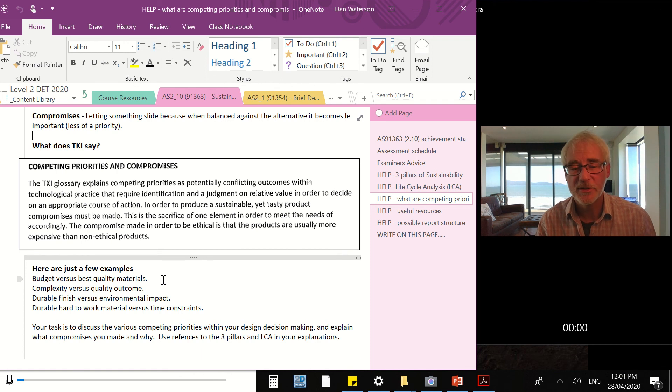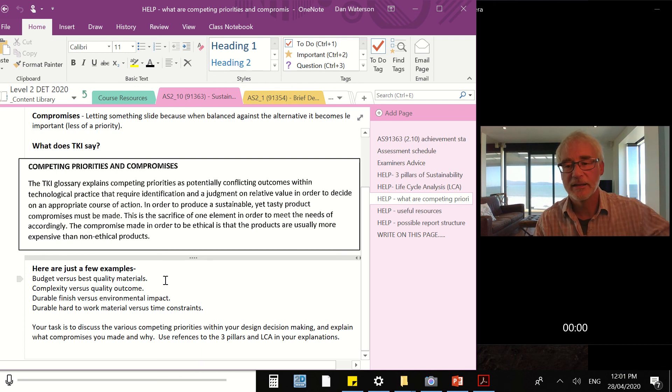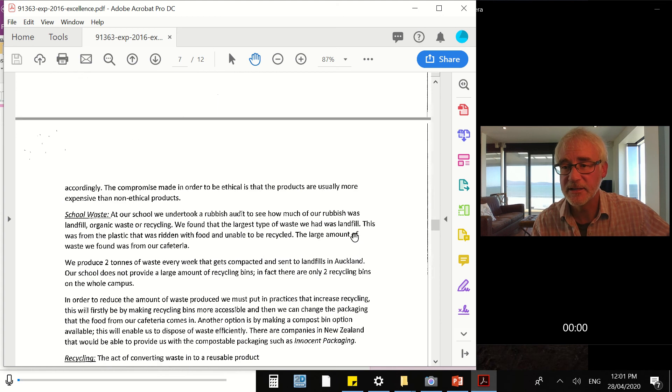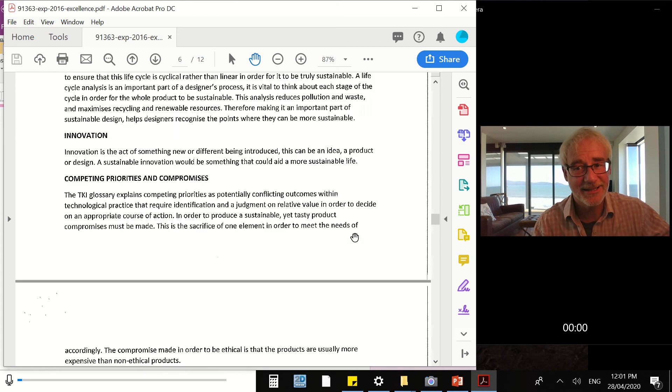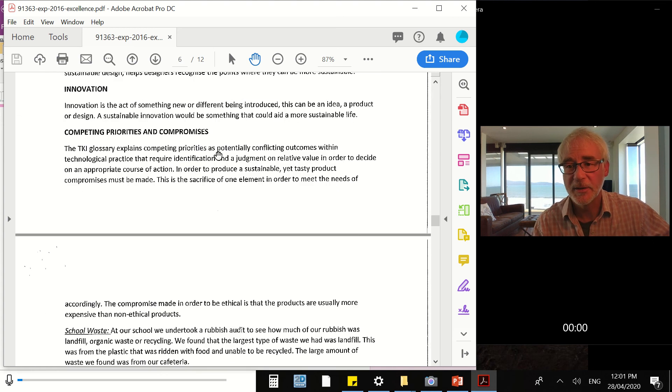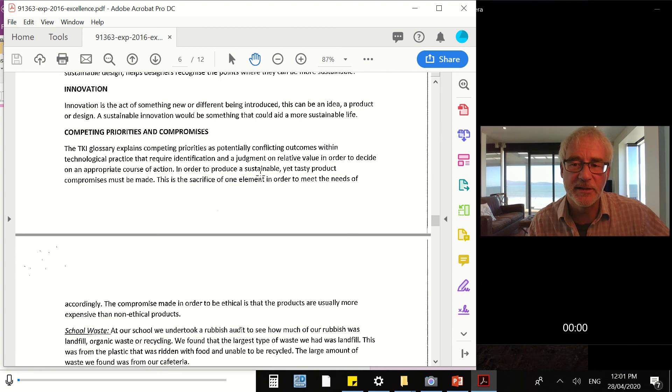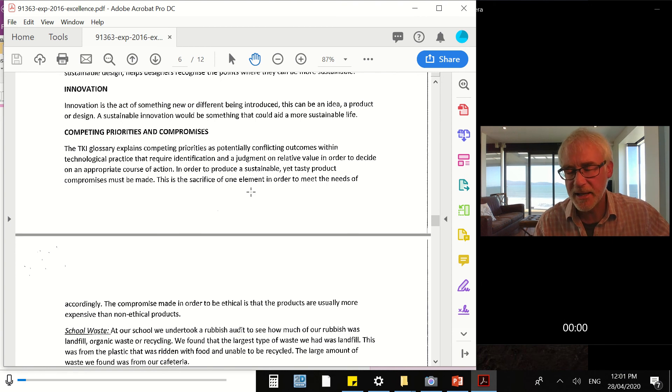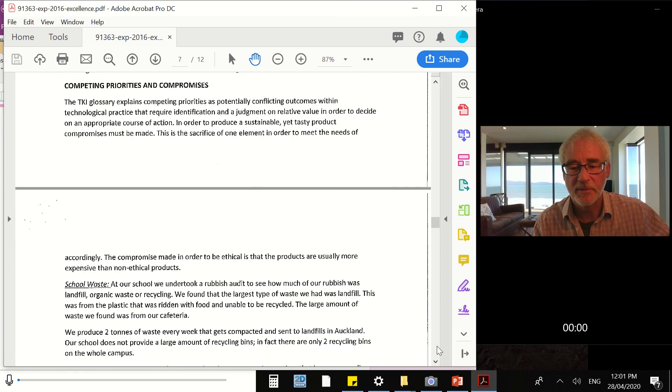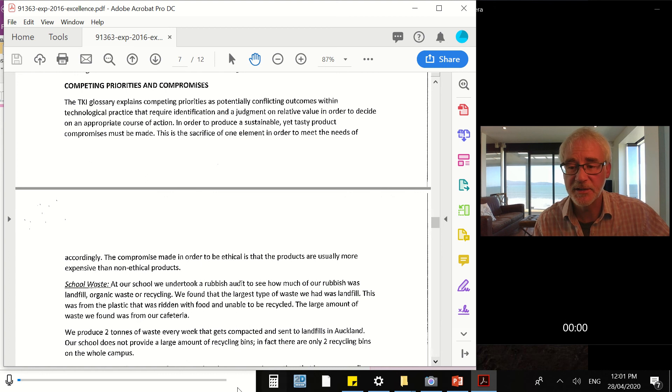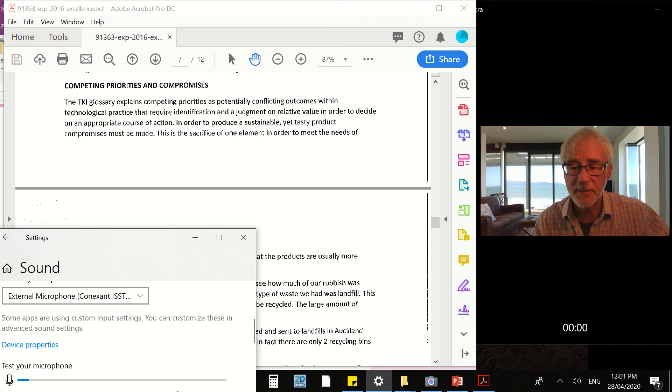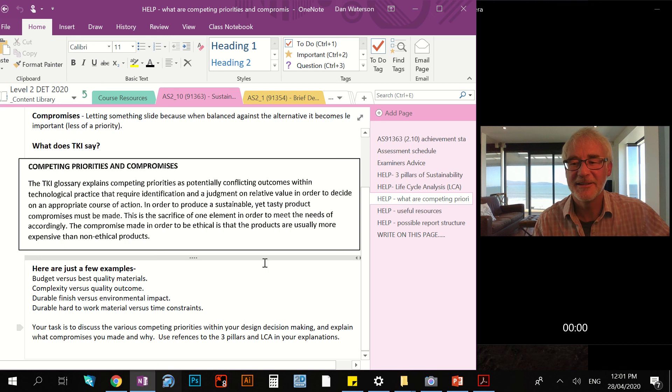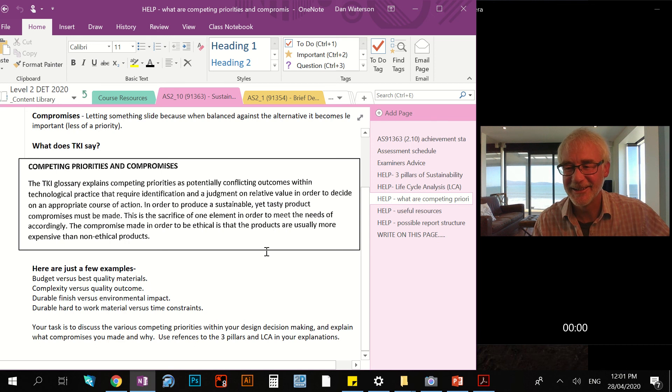If we were to look online at the exemplar, here it is in fact, the excellence exemplar - the competing priorities and compromises was done as a separate piece of work. Not quite the same way as I'm describing, but very similar, but it was separate. So you'd choose if you want to have it the same or separate. Let me just find my OneNote again. There it is.